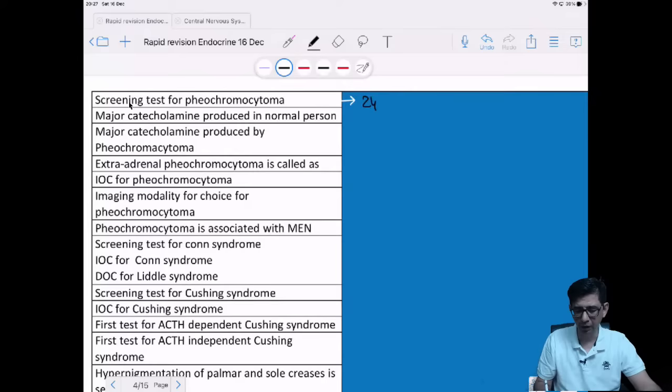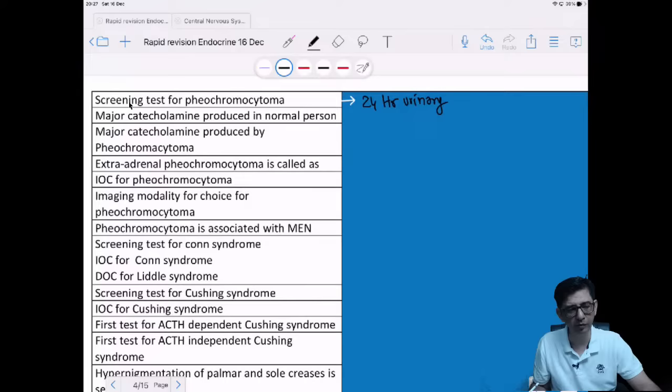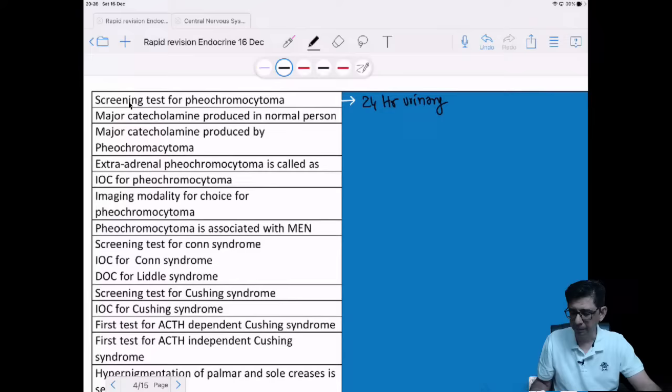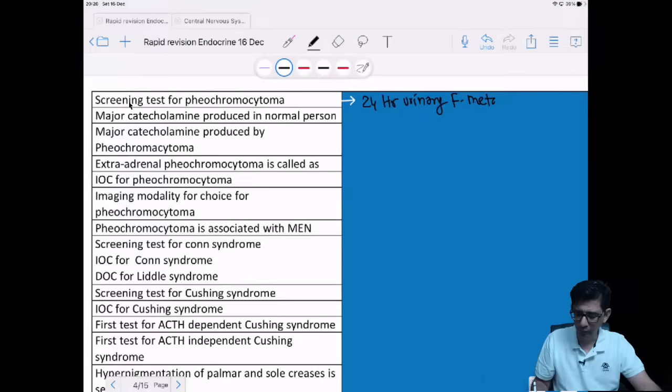One answer given was 24-hour urinary vanillylmandelic acid, but that is not the most technically appropriate answer from Harrison's perspective. We need to check the breakdown products — so ideally we should go for urinary fractionated metanephrine values. This is the most technically appropriate screening test — fractionated metanephrine values.